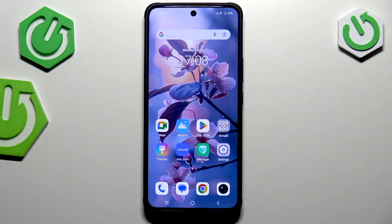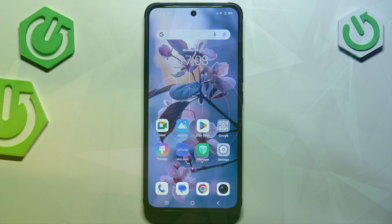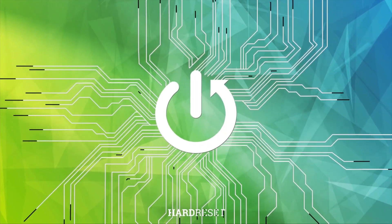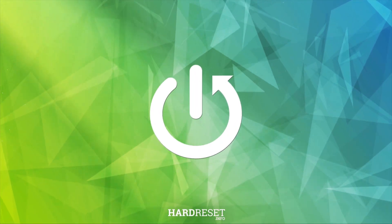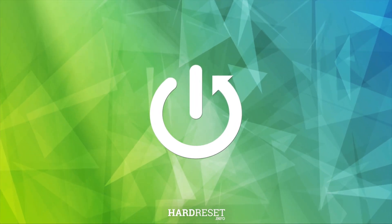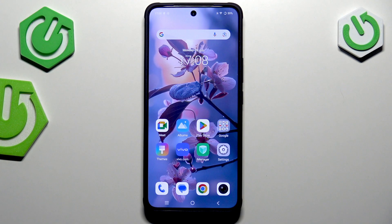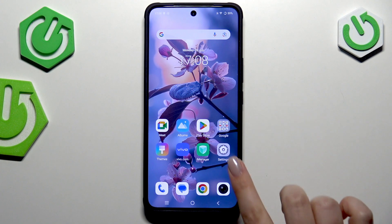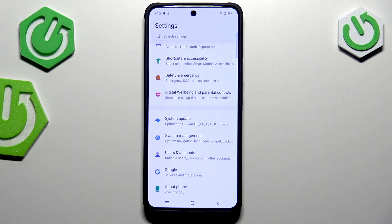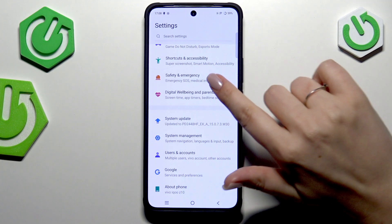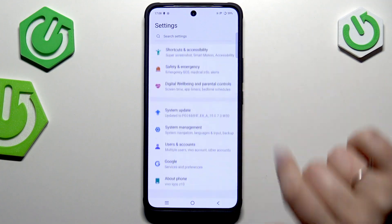Hi everyone, in front of me I've got a Vivo IQZ10 and let me share with you how to change the system language on this device. Let's start by opening the Settings, and here we have to scroll down to the very bottom.